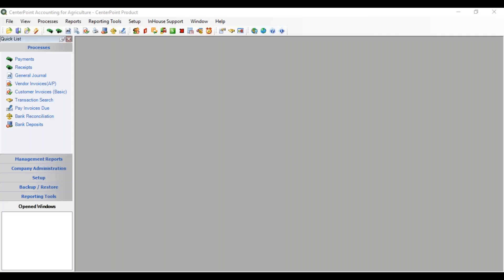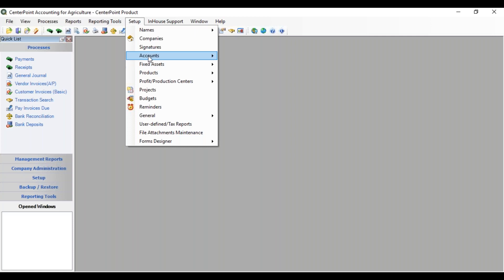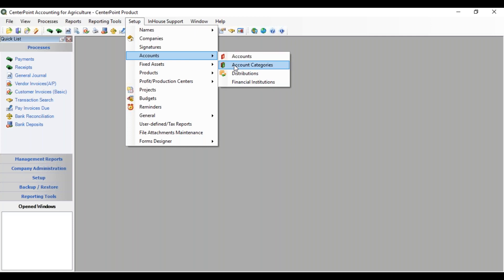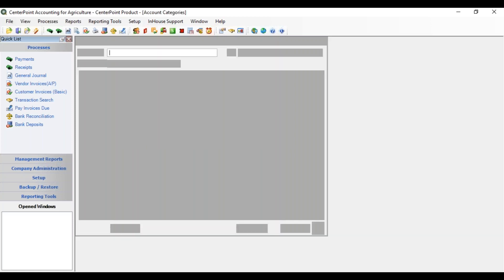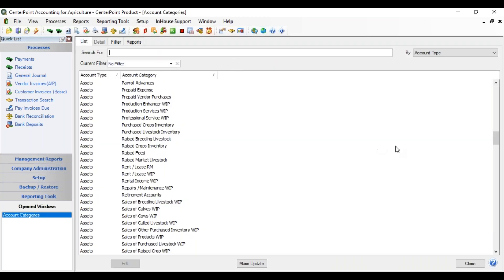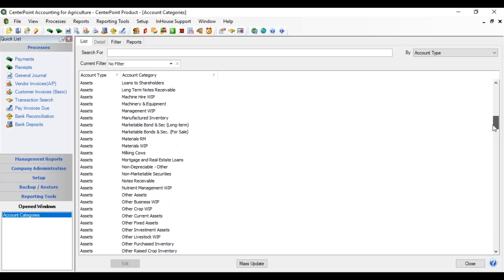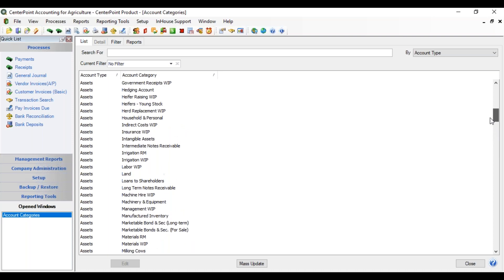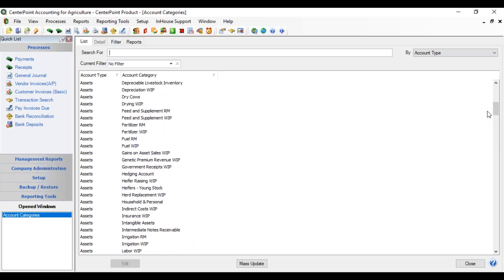Let's now go to our account categories and see how to assign that balance detail. We're going to go to Setup, Accounts, and Account Categories. We're going to start with the account category of fertilizer raw material.